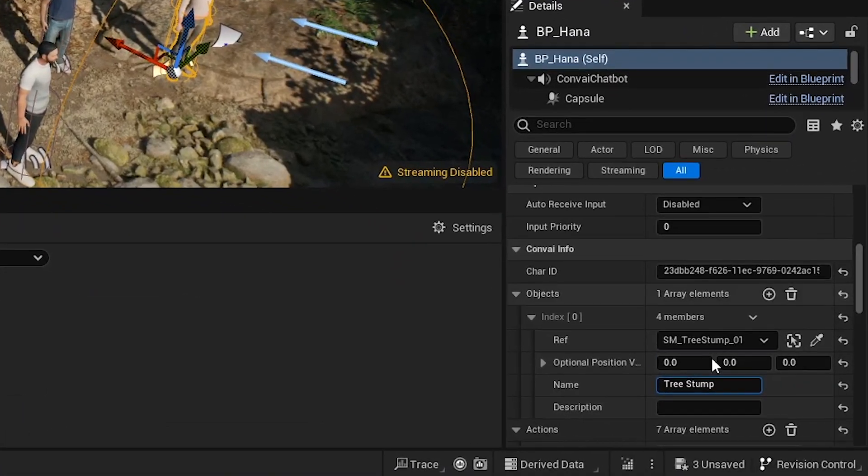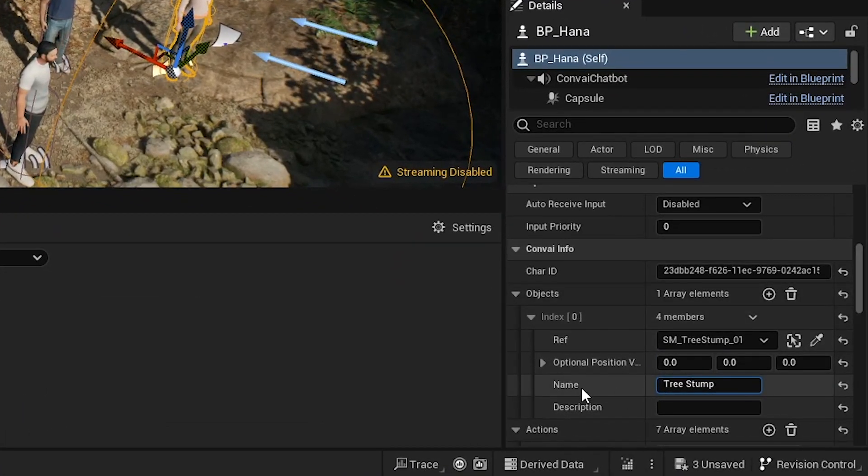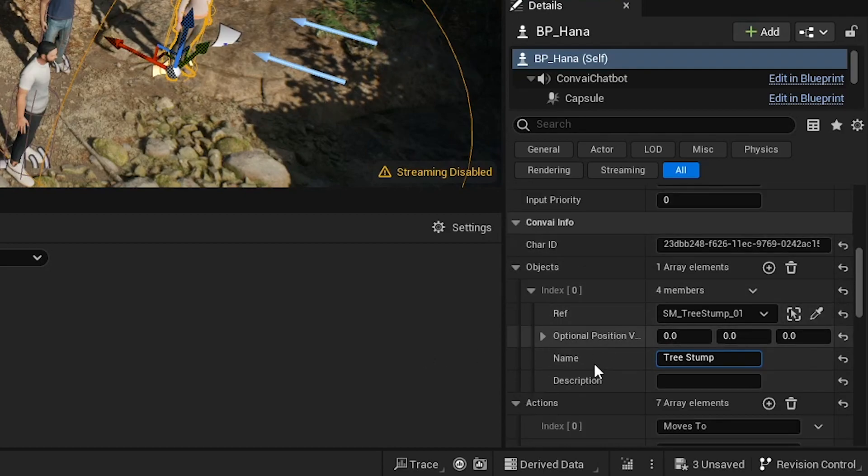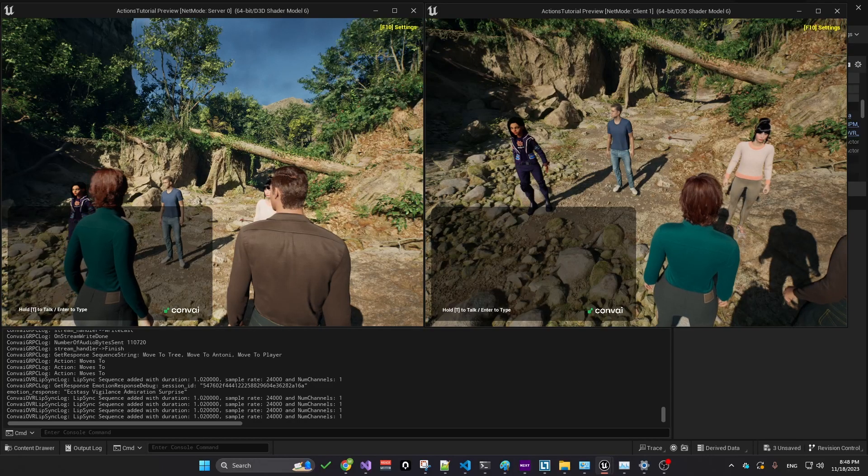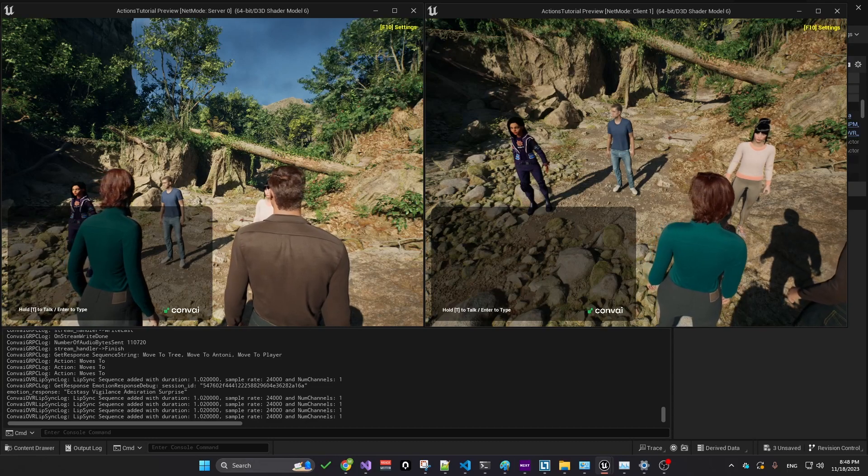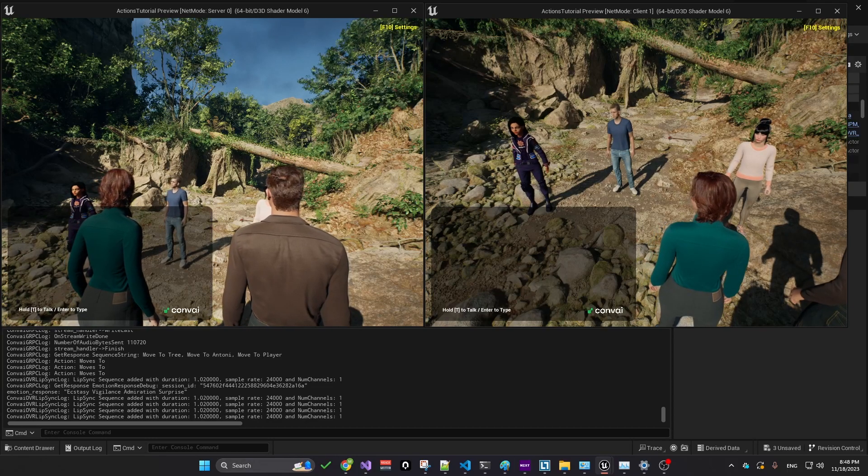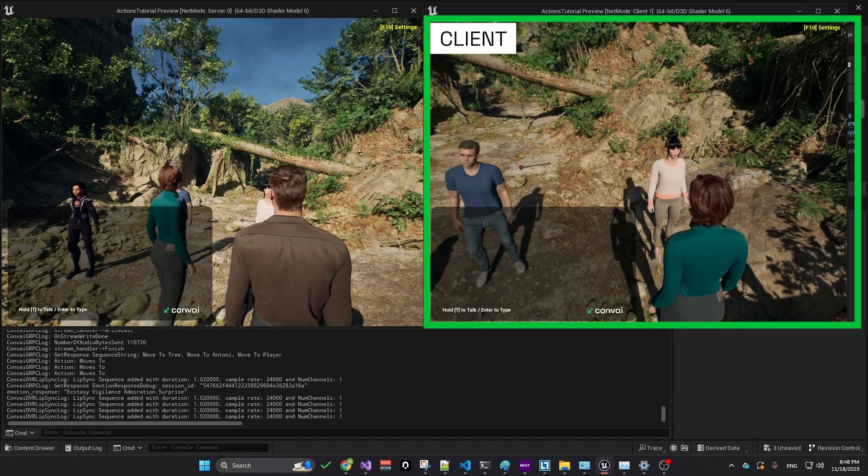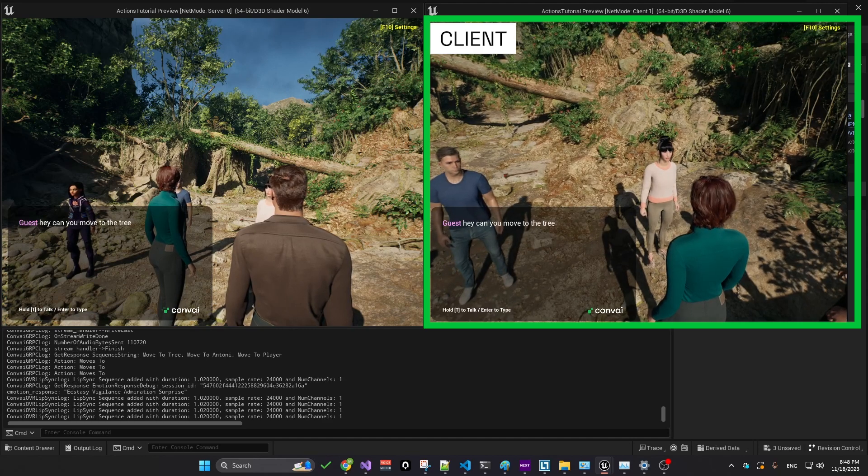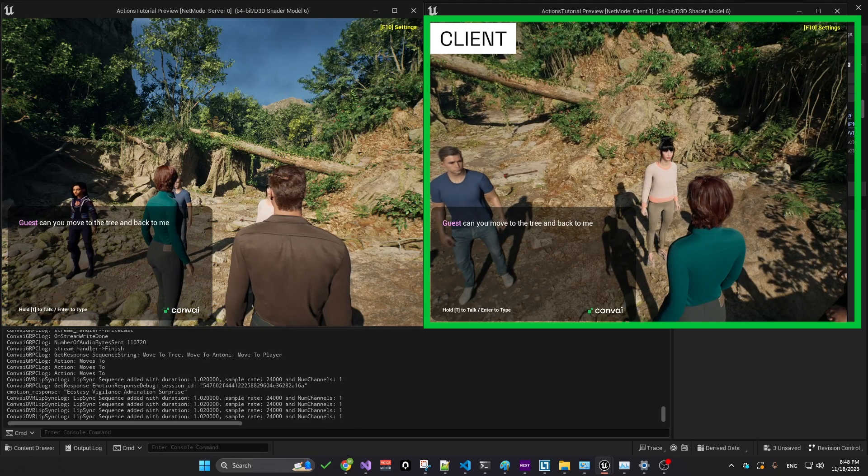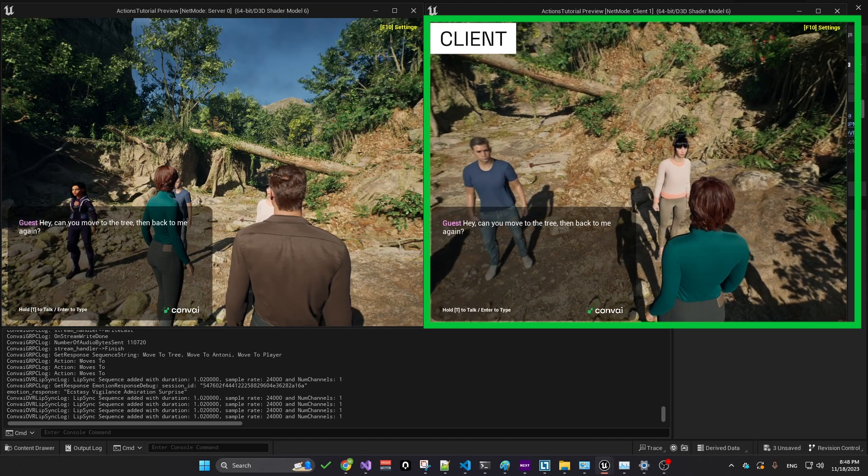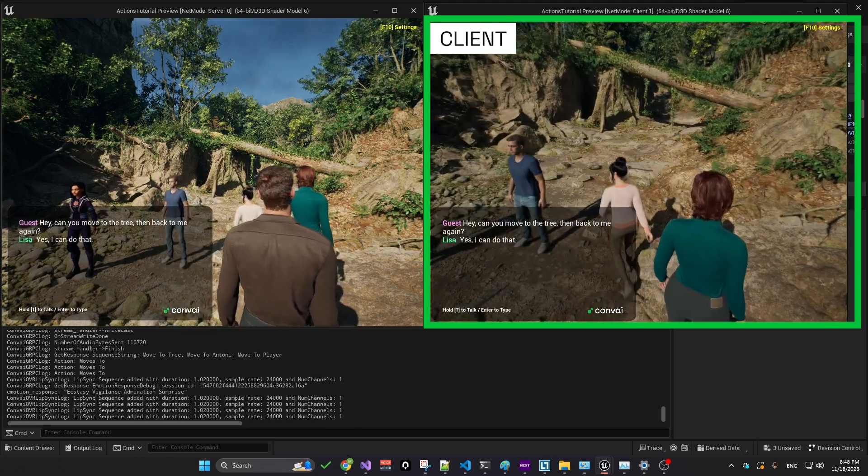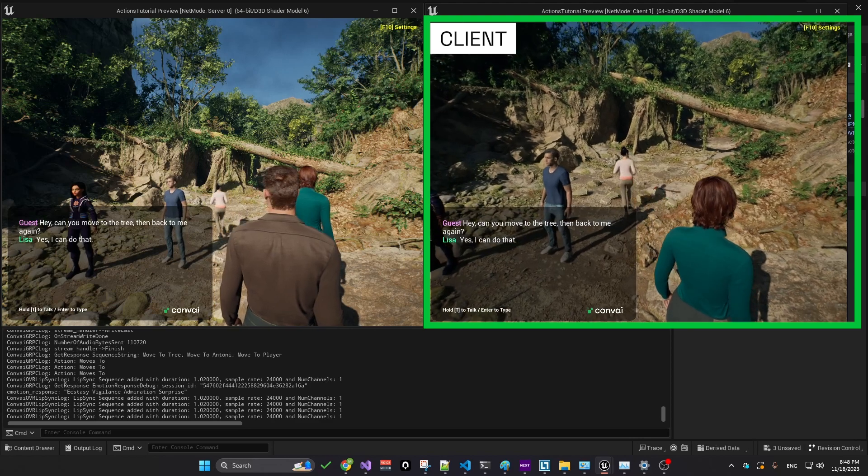This ensures that when new players join, this information is automatically network replicated, eliminating the need for manual management. Let's test this by asking, from the client side, a character to move to the trees and then return to me. Hey, can you move to the tree and then back to me again? Yes, I can do that.